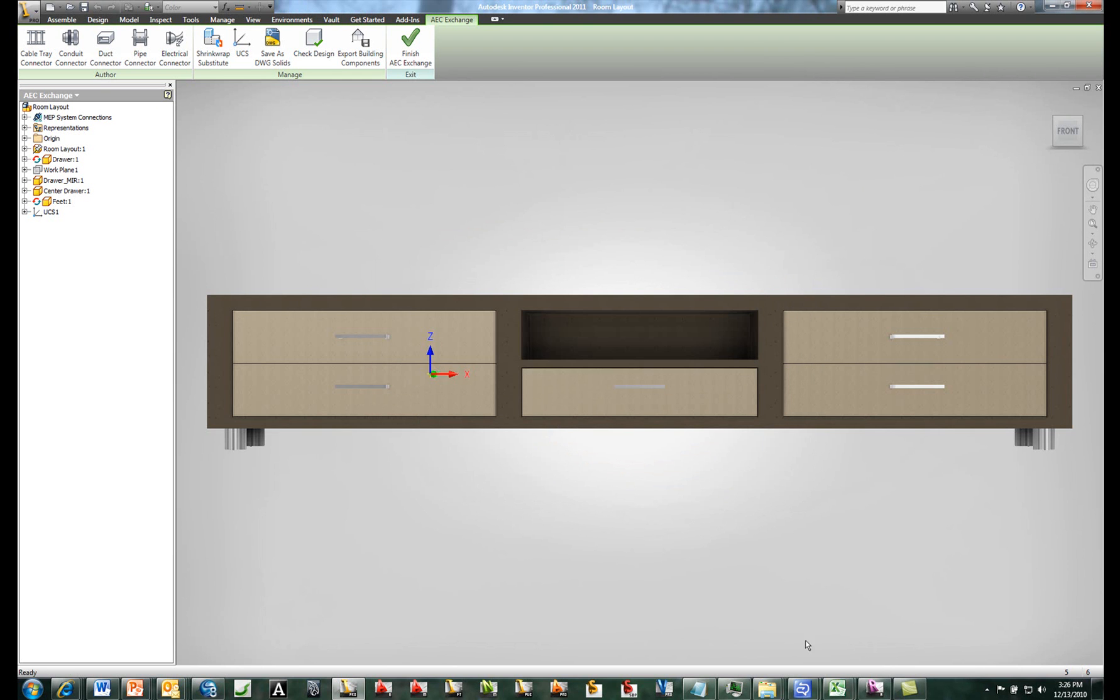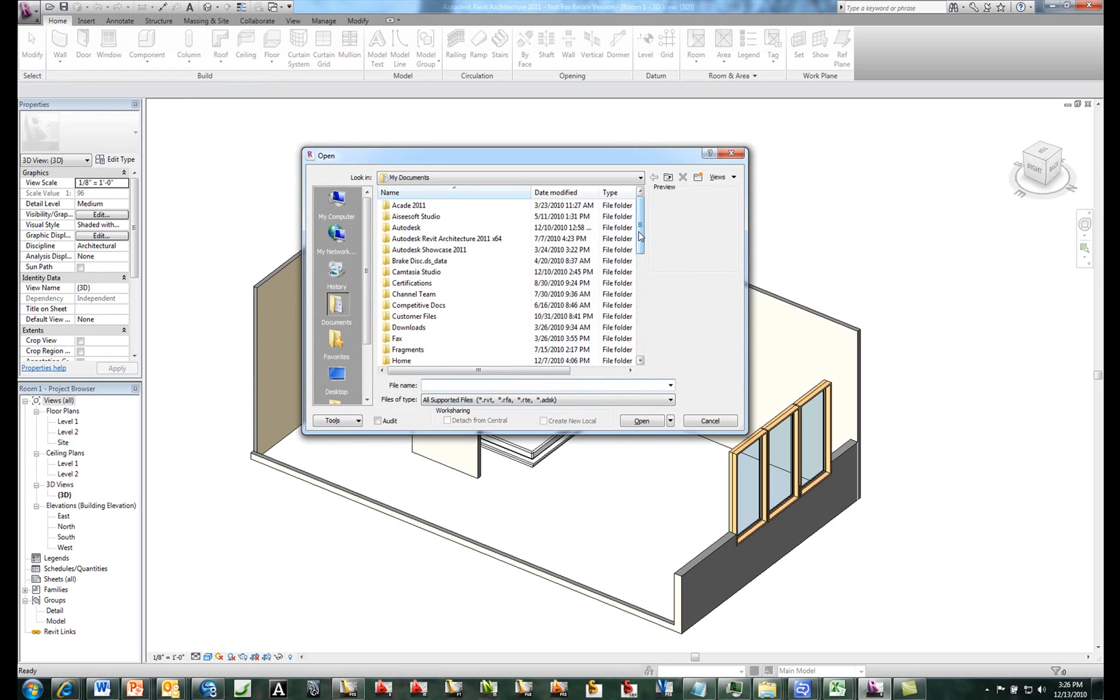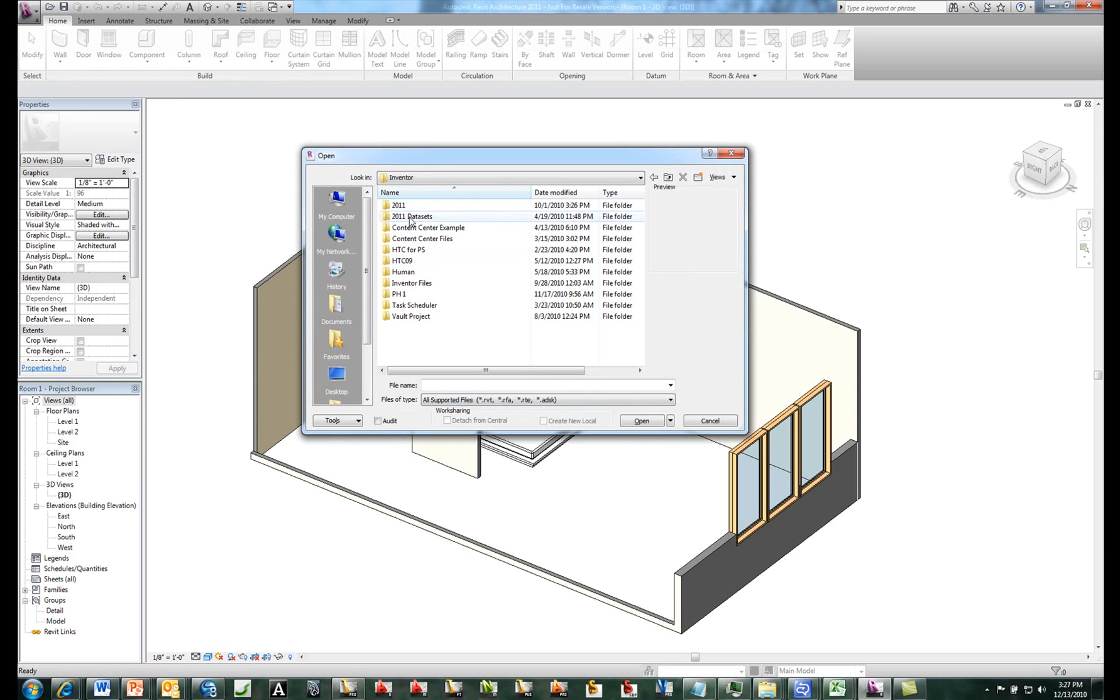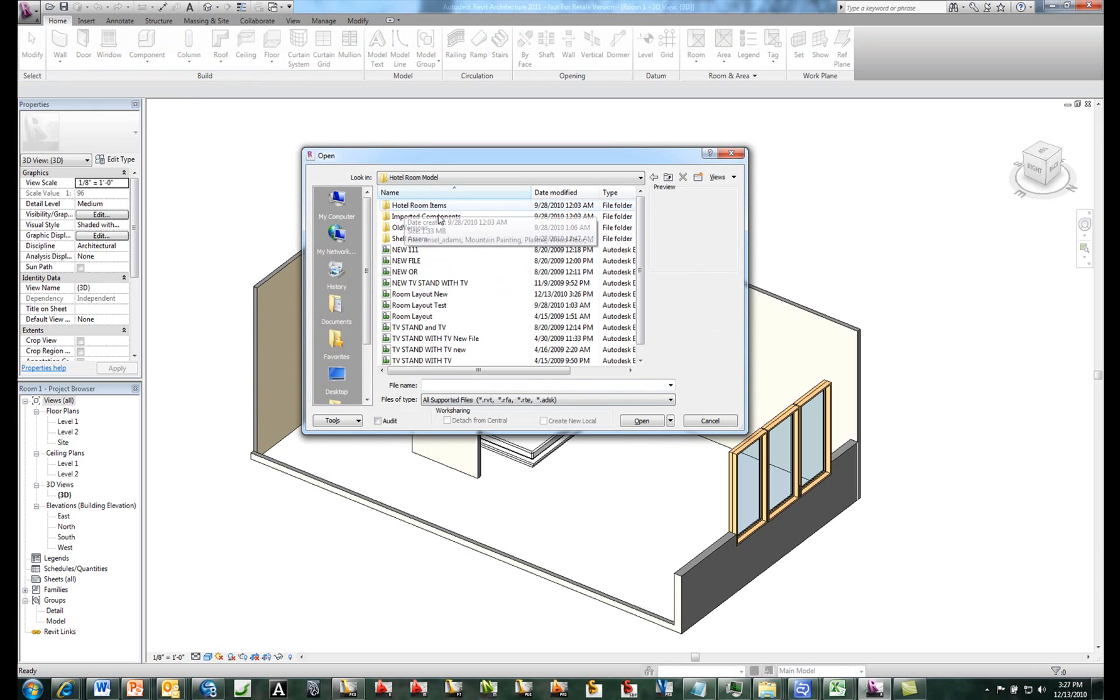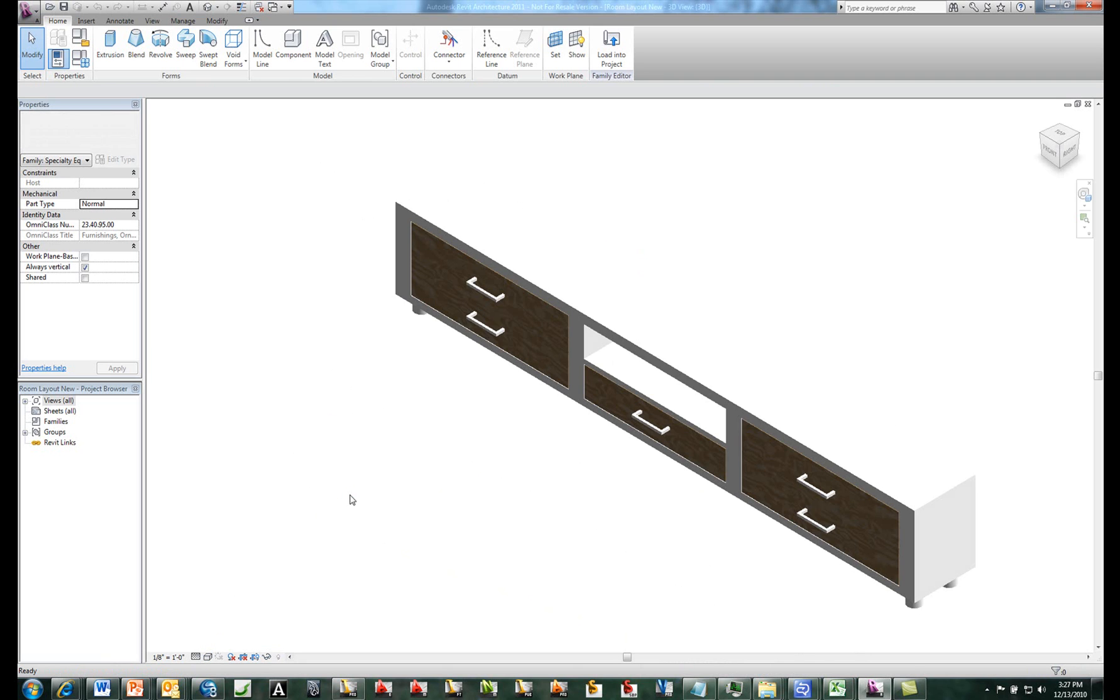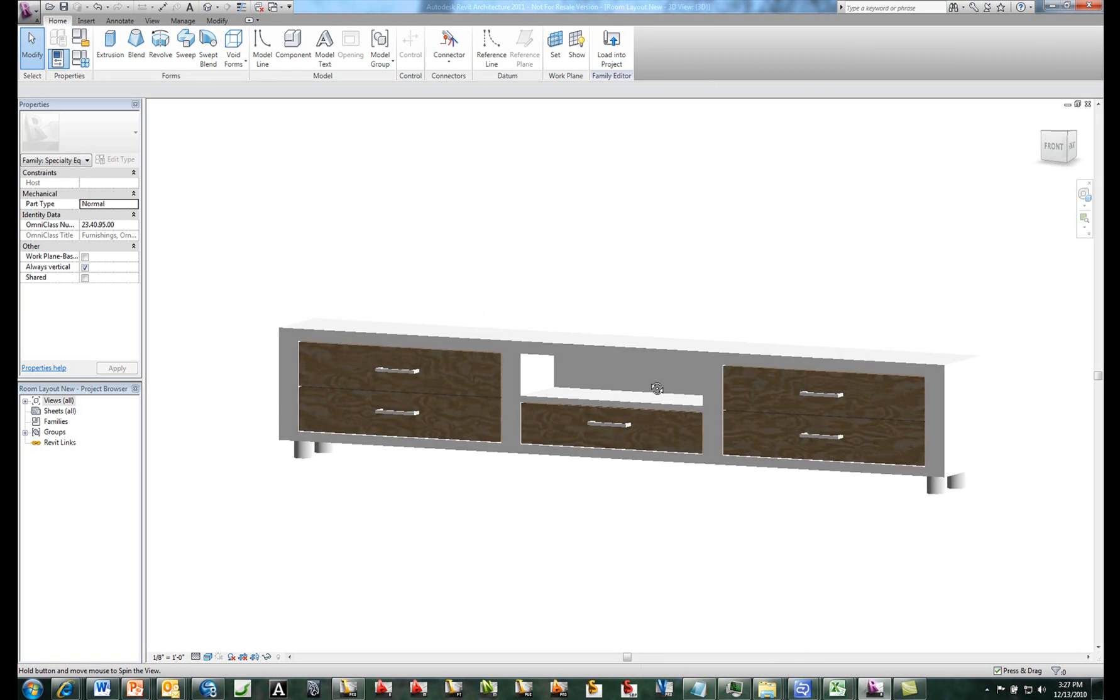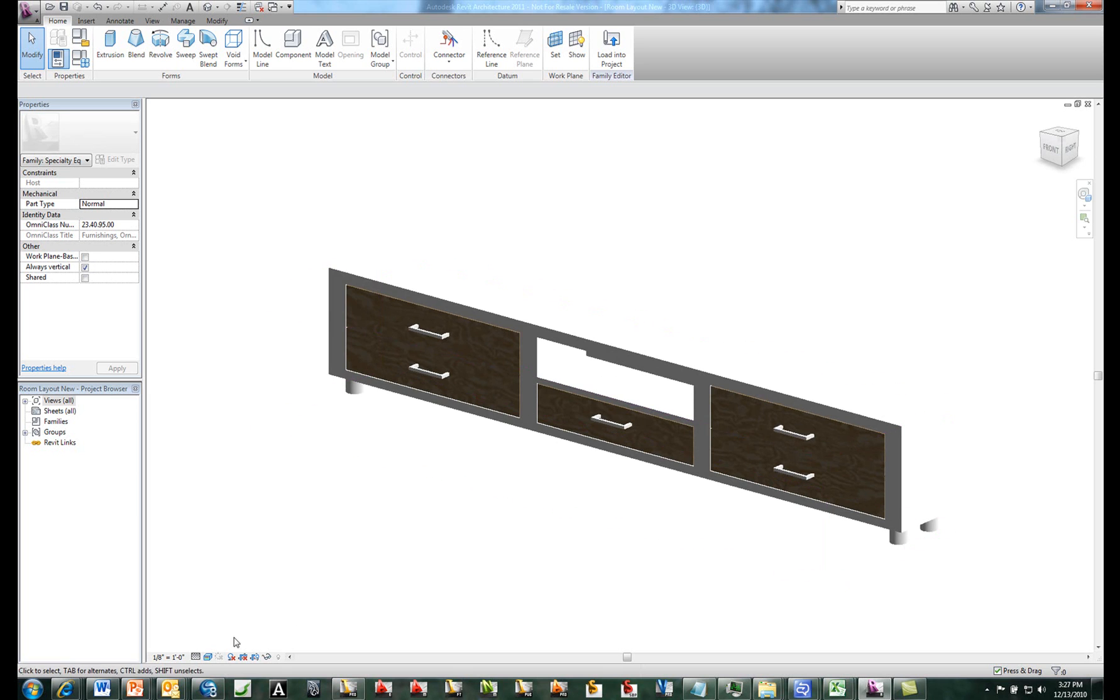It's going to save it off in an ADSK format. So that's the file type that Autodesk uses to exchange data between Inventor and Revit. And I'll simply go ahead and open this model up inside of Revit. So I'll go ahead and browse off to the file location where I just saved off this room layout new file. Go ahead and open this up. And it will go ahead and load this model directly into Revit. So the actual geometry and everything as I built it inside of Inventor has now clearly come across into the Revit interface. So there's a seamless interface between the two products.